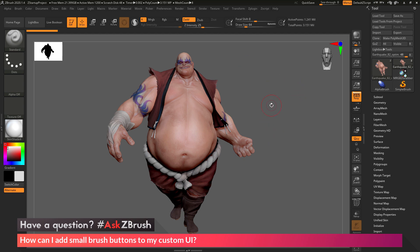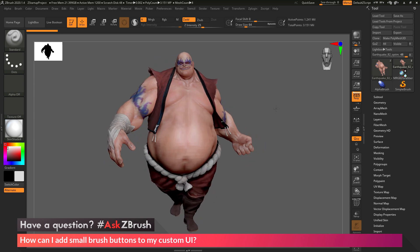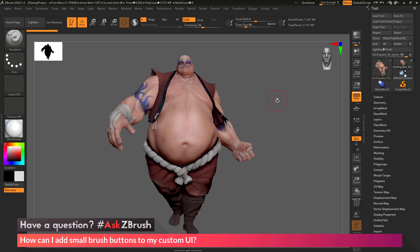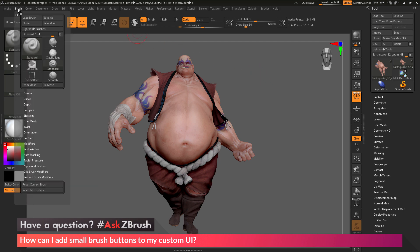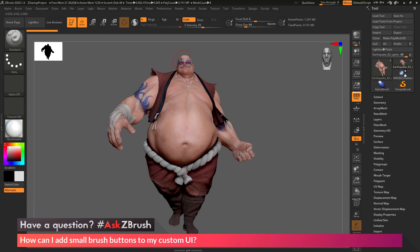To start off, I just have ZBrush loaded up with the earthquake model here. The question is asking about adding brush buttons to your UI — these would be the little icons over here in the brush palette. You can see all these little brush items here, and the question is asking about adding these to your custom UI.